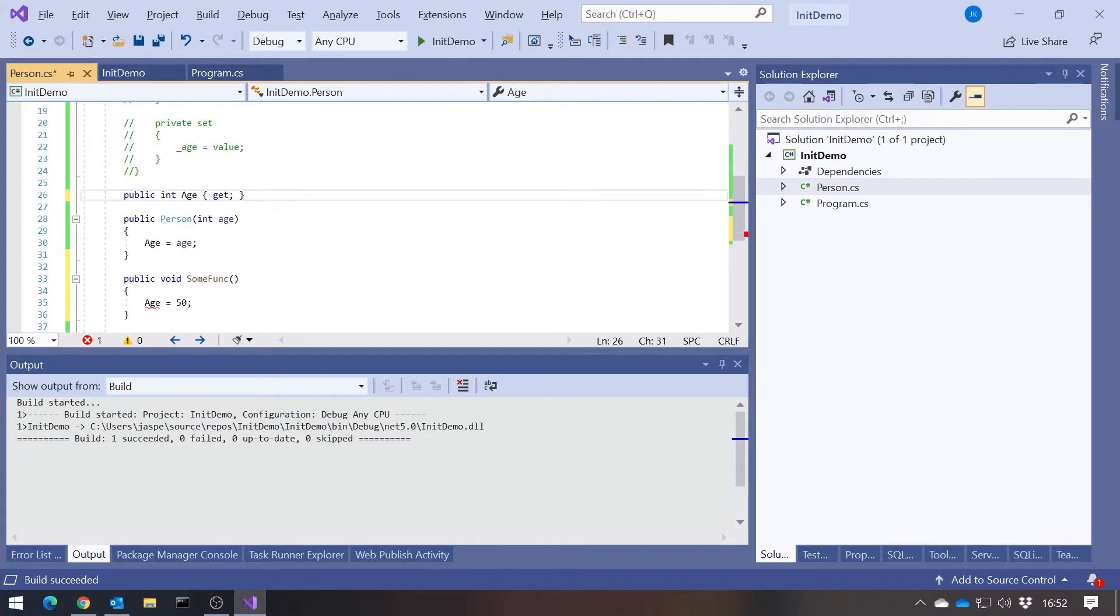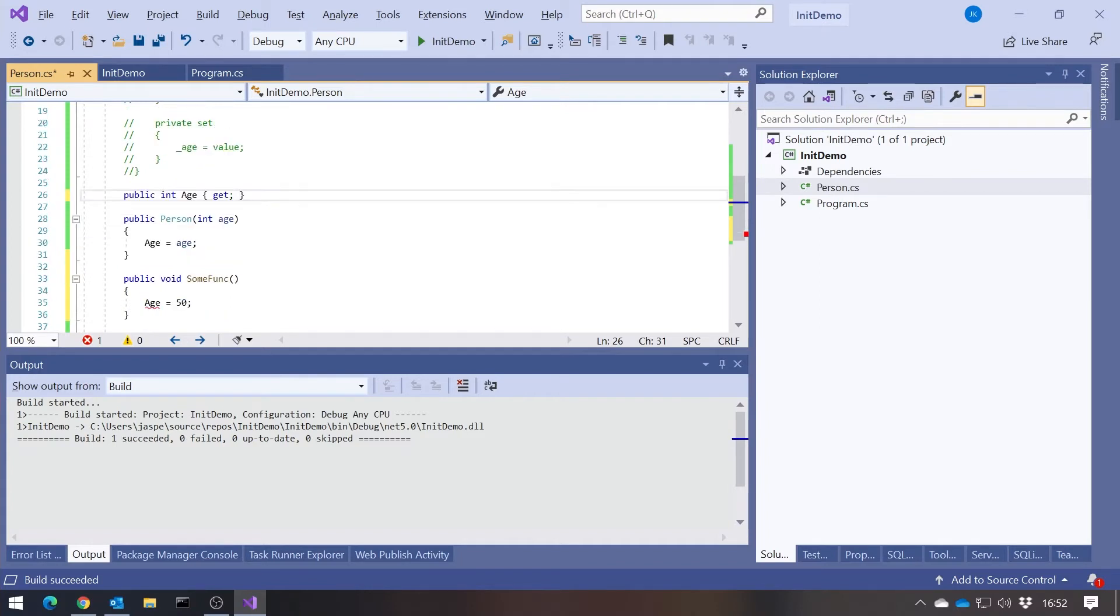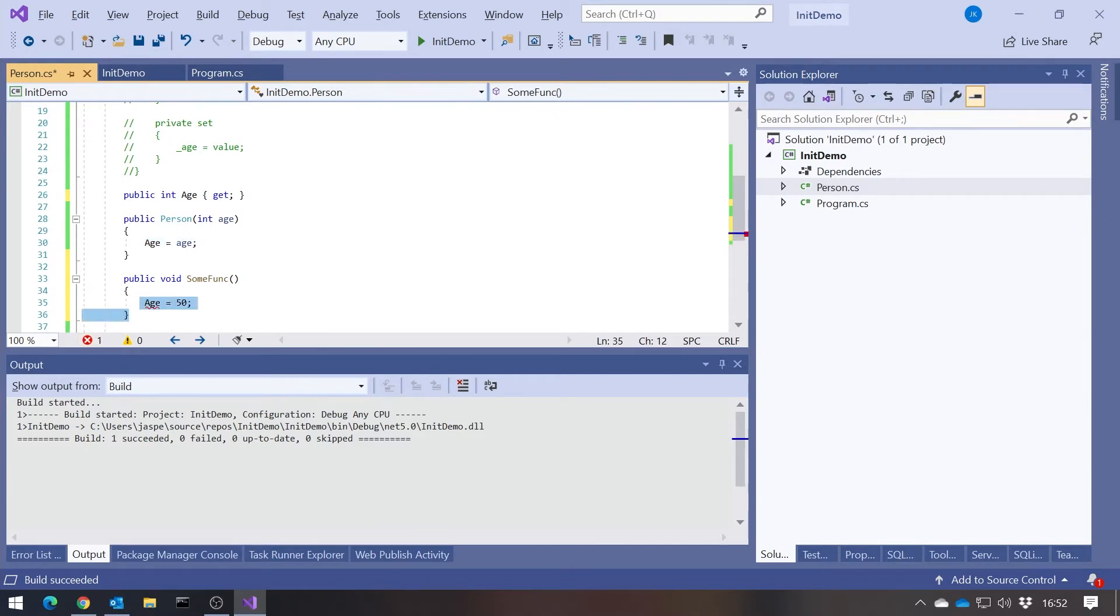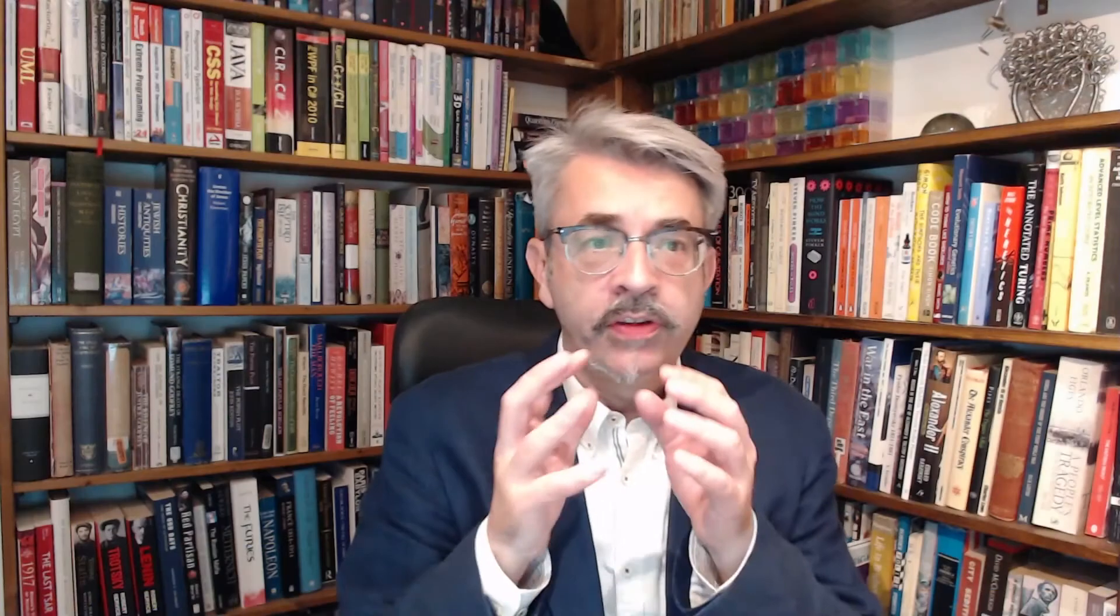That means that we can do it in the constructor, but we can't set the age anywhere else. That helps us towards making it immutable. That's a step in the right direction, but that still has one slight problem.